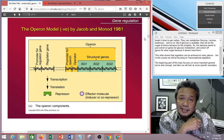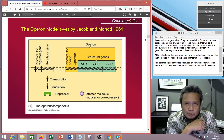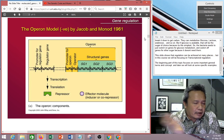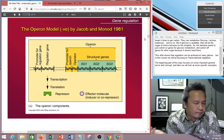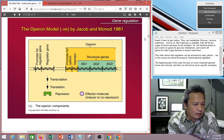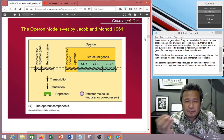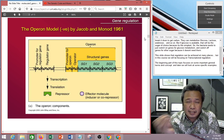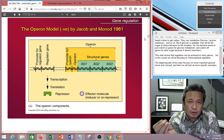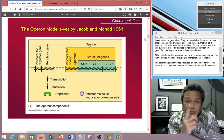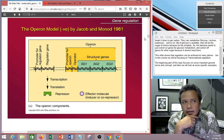This slide talks about an operon. What is an operon? It is a system where you have different genes that are controlled by a single regulatory system.